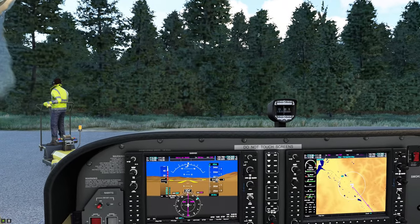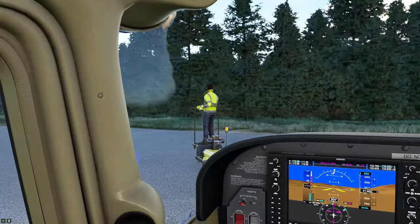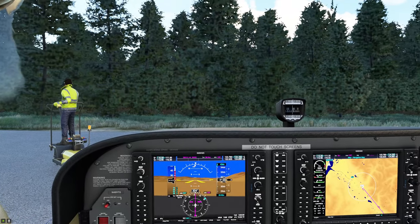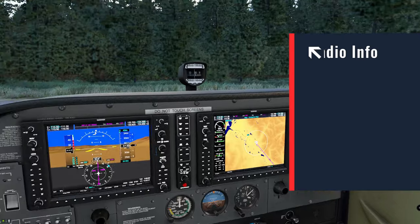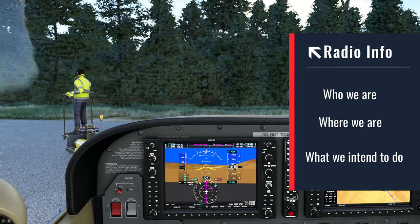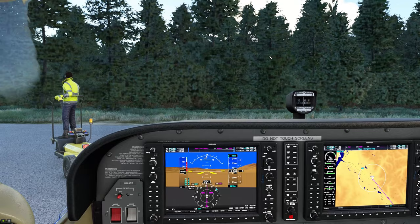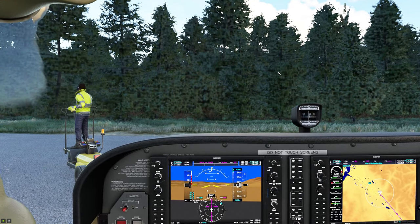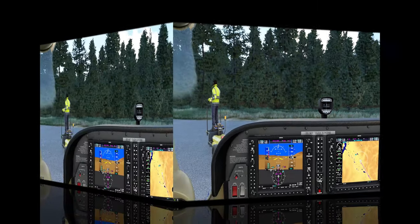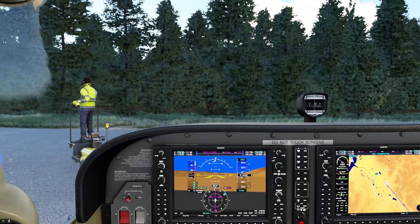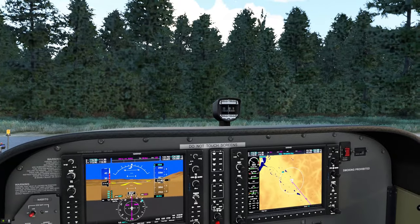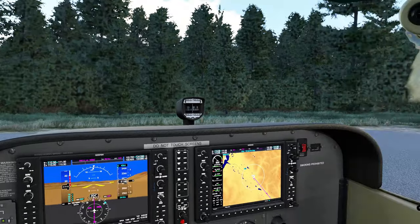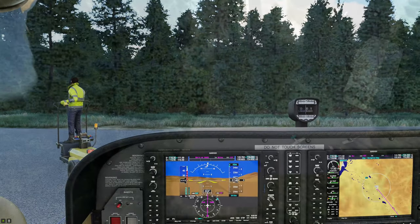Before taxiing at an untowered airport, we still need to broadcast our intentions on the guard frequency so everyone knows who we are, where we are, and what we intend to do. The call goes: 'Crystal Lakes traffic, Cessna November 48 Niner Tango Golf, taxiing to runway 14, Crystal Lakes traffic.' Now everyone monitoring the frequency knows our intentions.